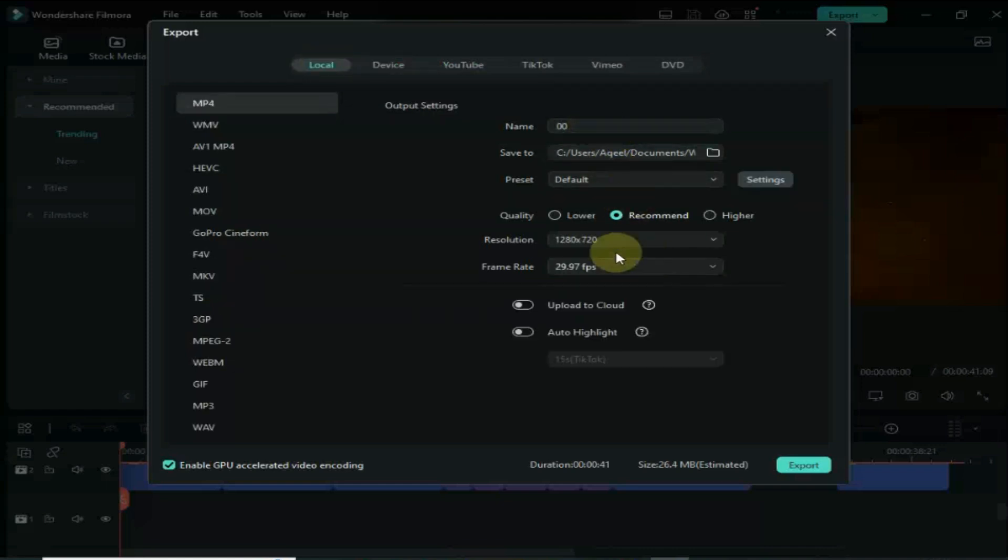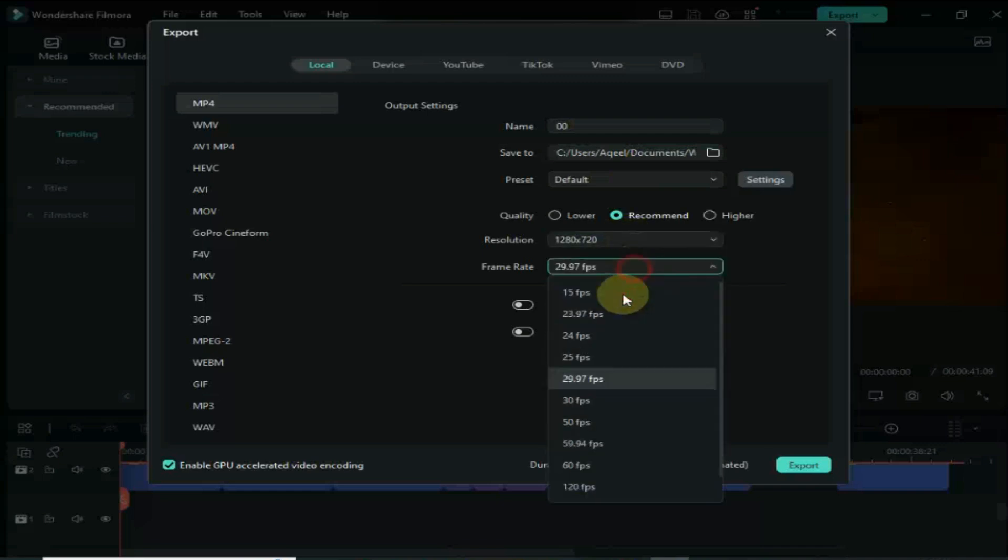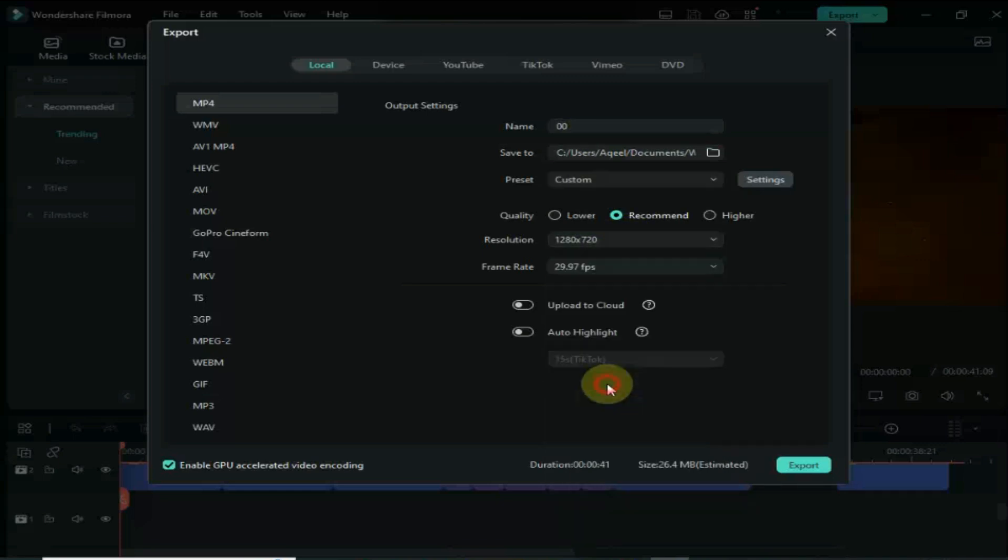As you can see, after doing this, when I click on export, my video started to export without any error. The problem is fixed.